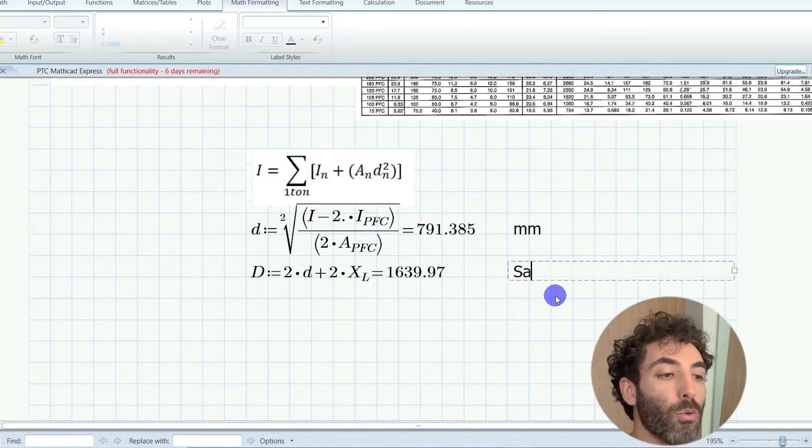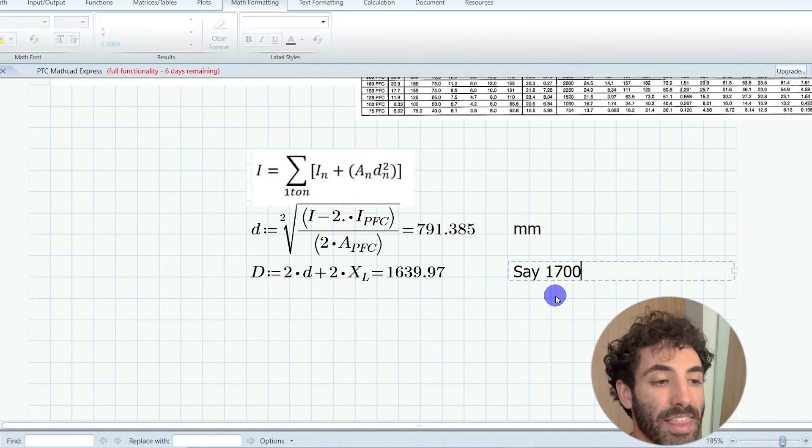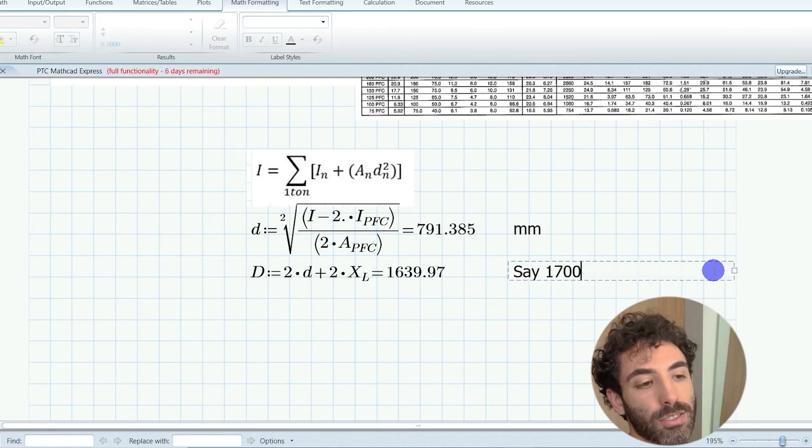Great, now we know the depth of the truss, which is pretty much what the architect wants to know to proceed with his or her design. This was a quick and easy concept design.